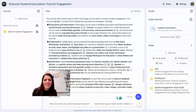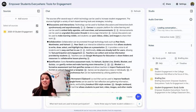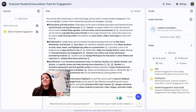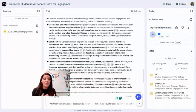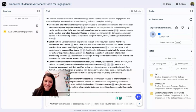I am so excited for the possibilities for NotebookLM. It's a really great way to synthesize resources, gather information, and provide summaries and scaffolded supports for students. Here we're diving into the presentation called 'Empower Students Everywhere: Tools for Engagement in the College Classroom.' Let's take a listen.